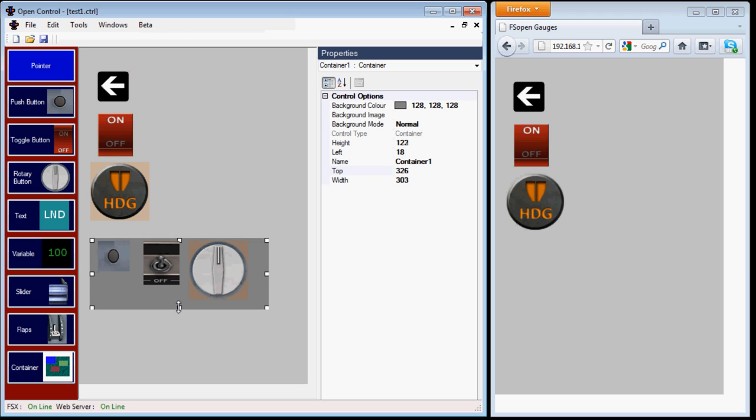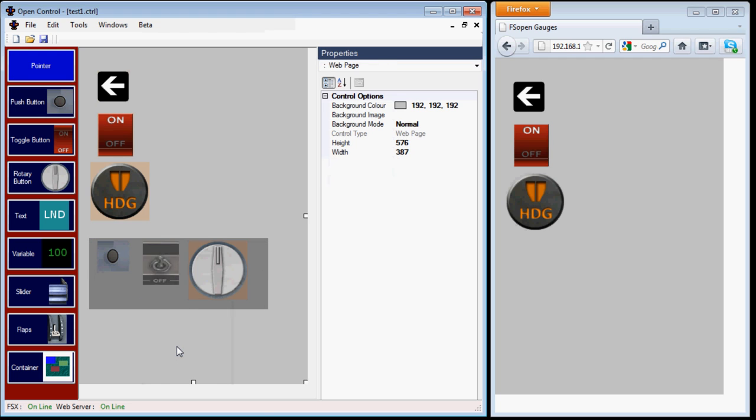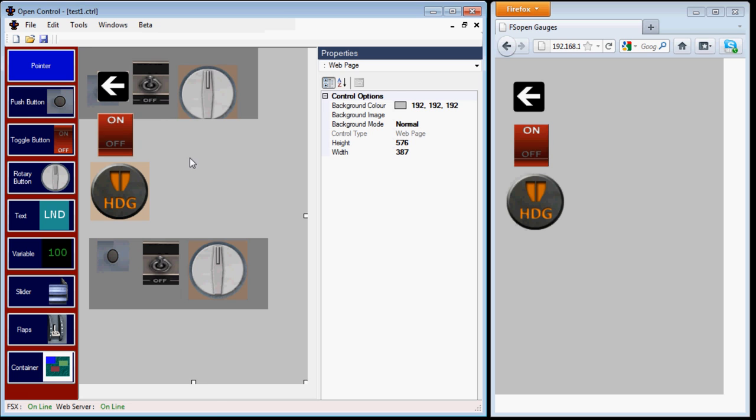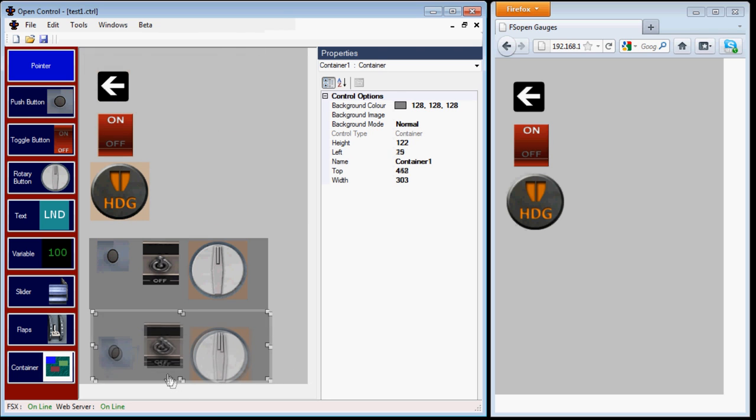Let's now try copying and pasting this container. So I right click and copy. Now when I paste back, not only is the container copied, but its contents are as well.